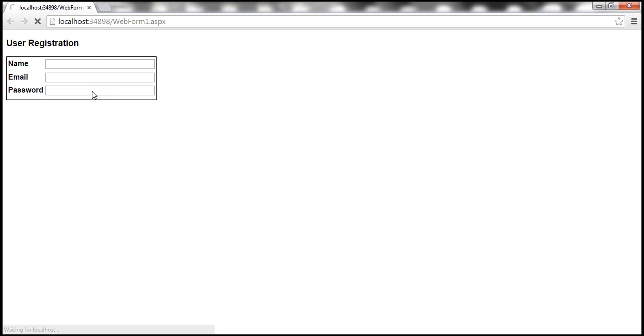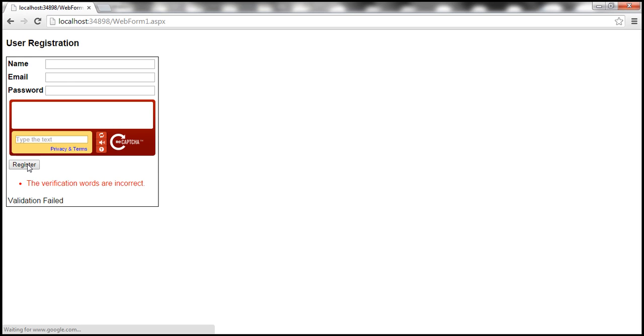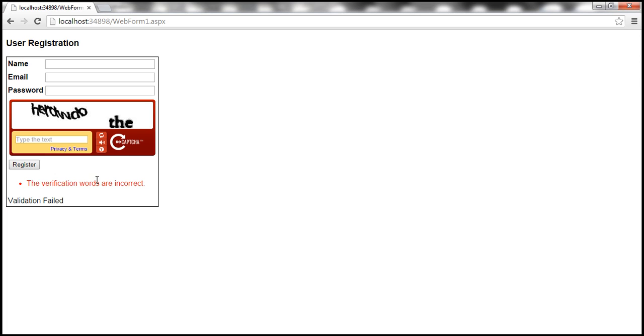With these changes, let's run our application. So the web form is taking a bit longer to render here and let's click this register button. Notice that the validation error message, the verification words are incorrect is displayed within the validation summary control.